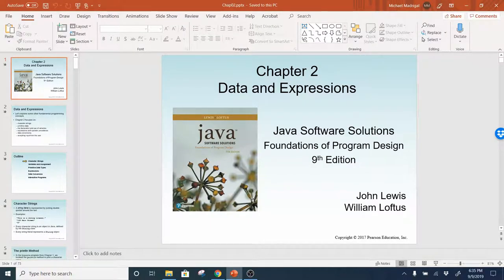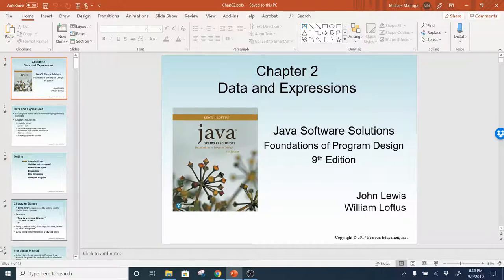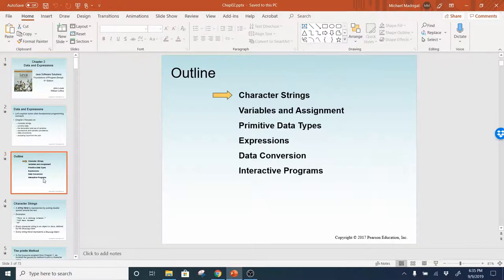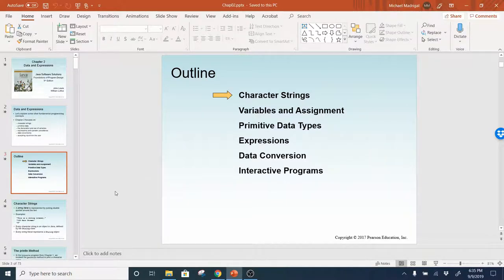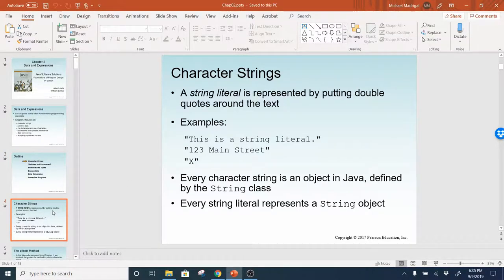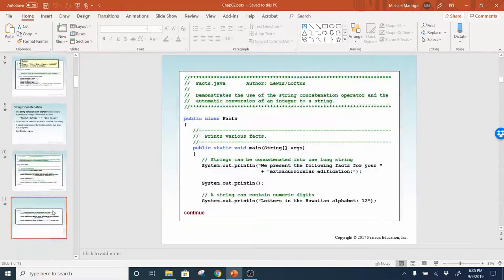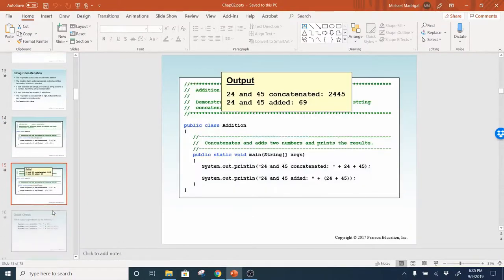Alright, so last time we left off, I finished the first topic, the first section, and then I hopped into interactive programs using the Scanner class. So I'm going to continue where I left off, which was variables and assignments. So I'm going to hop down to variables and assignments.